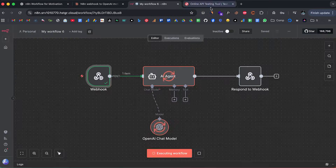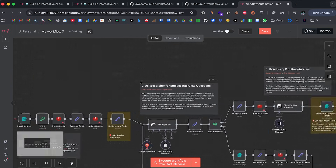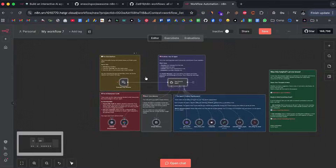Most people use N8N at a very basic level, but N8N has a lot of hidden features that can completely change how you build automations. Today I'm going to share little-known N8N tips and tricks that power users actually rely on — things that save time, reduce complexity, and make your workflow more powerful than ever.